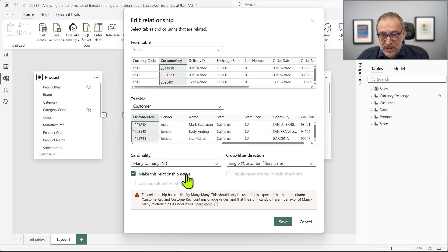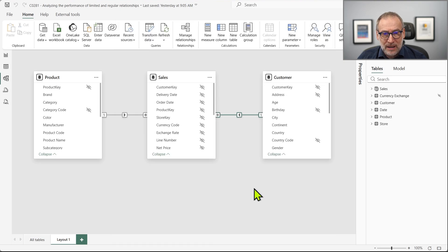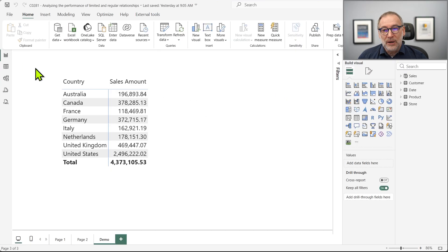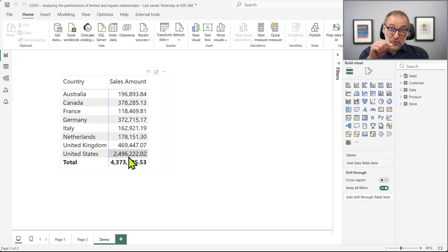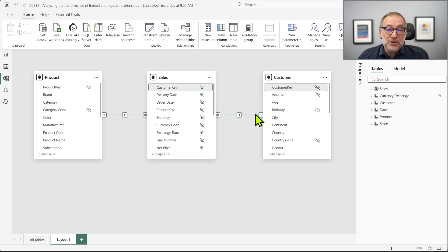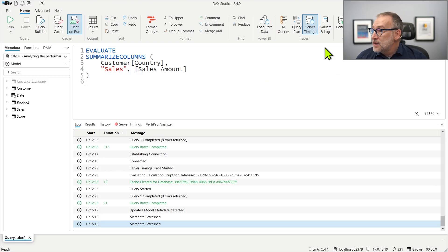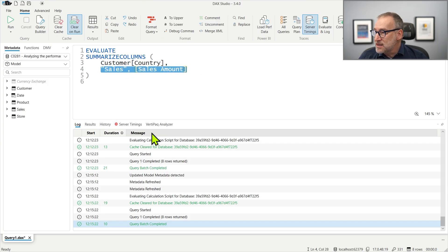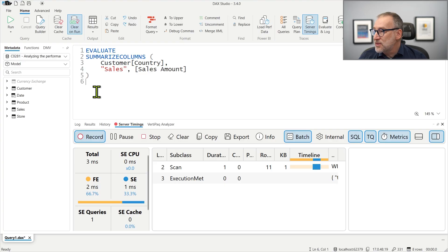Let's go back to regular relationship now — many-to-one, save it. We need to execute a query that scans sales and groups by customer. A query that produces a result like the one you see on the screen is just perfect. I'm computing the sales amount using columns in the sales table and grouping it by country — country is in customer. Therefore, the engine needs to use this relationship to link sales and customer. I have this model already connected to my Power BI model, and in DAX Studio, server timings is enabled.